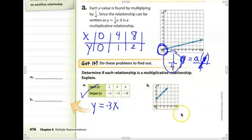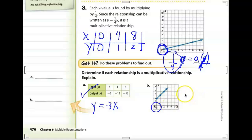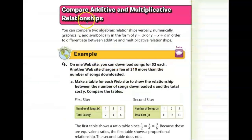Looking at this graph, is it an additive or multiplicative relationship? The answer is no, it is not multiplicative, because this graph does not go through the origin. In fact, the equation is going to be y equals x plus 2.